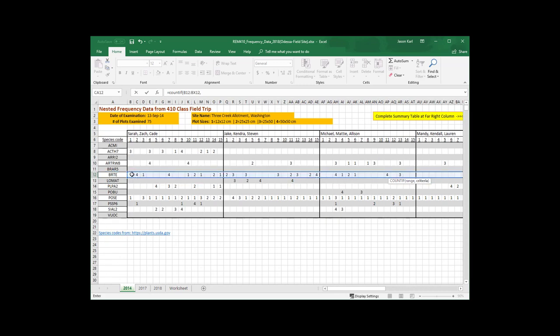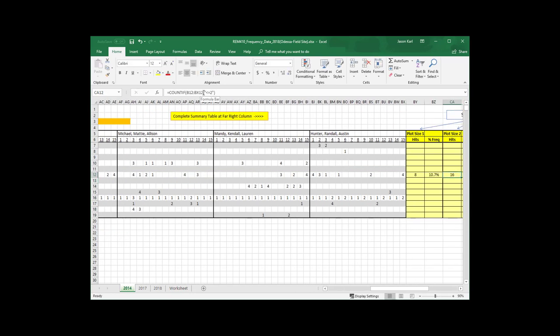And so I can use this same countif statement here. I give it the same range. And then for my criterion, now look up here in the bar at the top where I'm writing this formula out. I'm going to say that my criterion is less than or equal to 2. I could say less than 3, there's a number of different ways that I could say this, but having this as less than or equal to 2 kind of helps me keep it straight in my head as to what's going on.